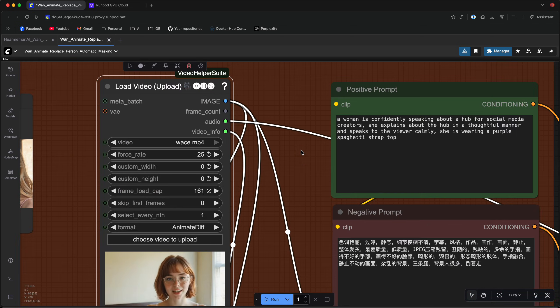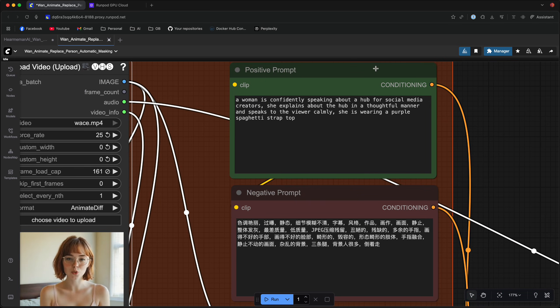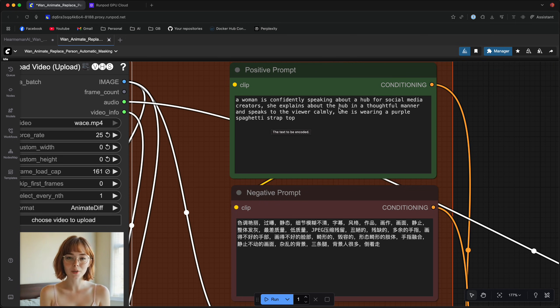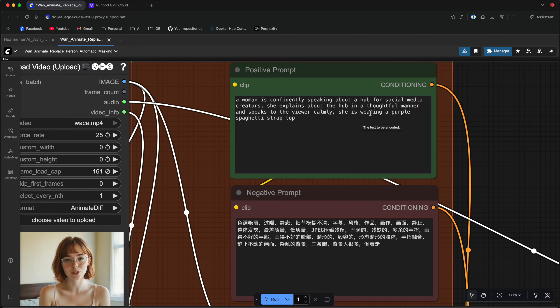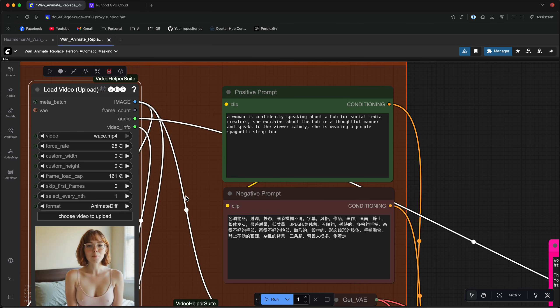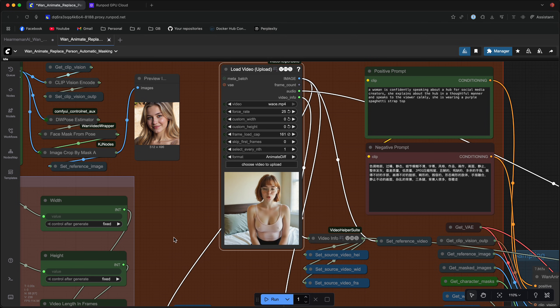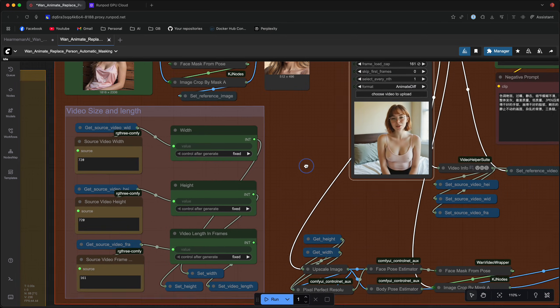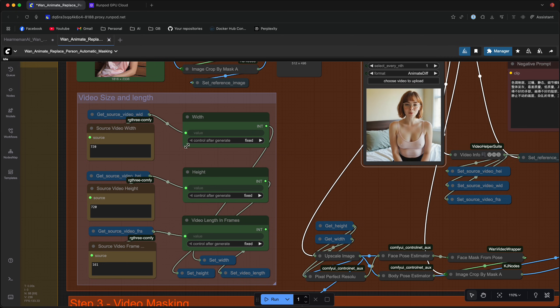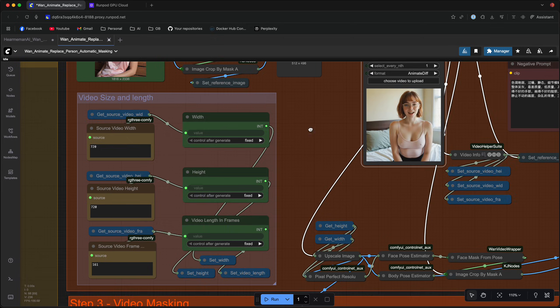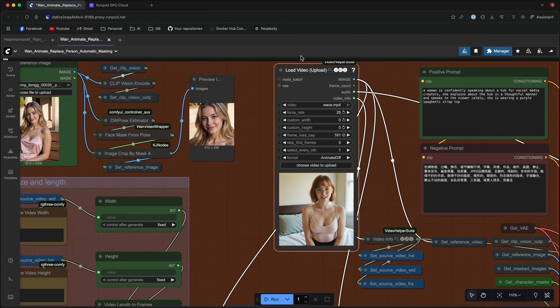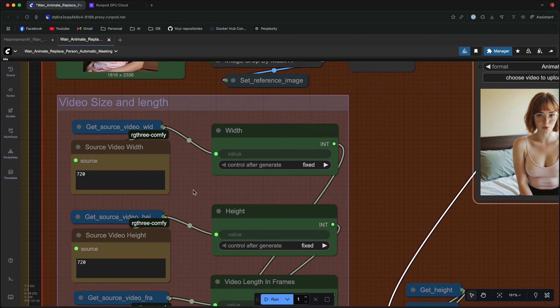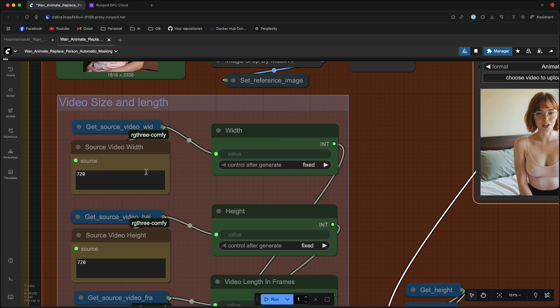After that we're going to write our prompt. So this is a pretty simple and straightforward prompt. A woman is confidently speaking about a hub for social media creators. She's wearing a purple spaghetti strap top which is what we got in the final video. And another thing before you proceed is the video size and length. Now these are automatically determined by the size, the width, the height, and the length of the video that you uploaded. But if you want to fix them manually you can just disconnect the get nodes.